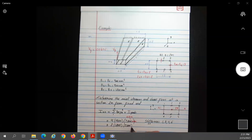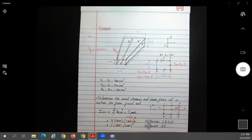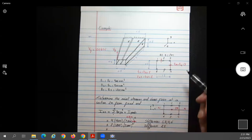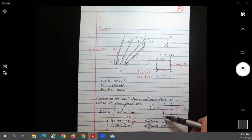Applying the parallel axis theorem: the area is 1200 × 2, and the distance from centroid to neutral axis is 300 mm. So the parallel axis contribution is A × d² = 1200 × 2 × 300². These are for panels 1-2, 2-3, 5-6, and 4-5.